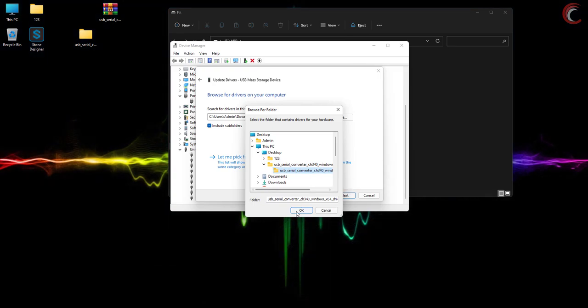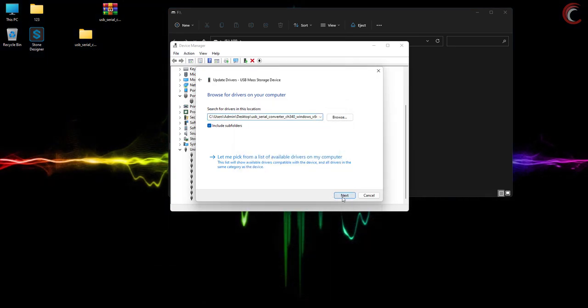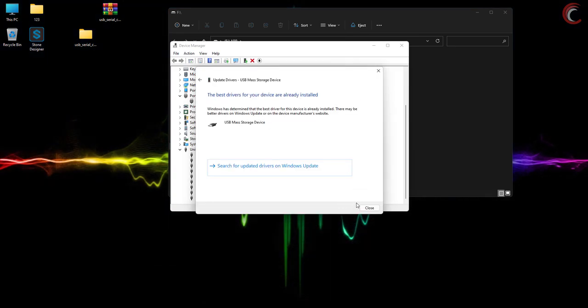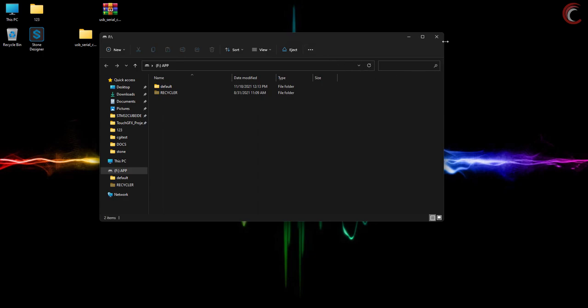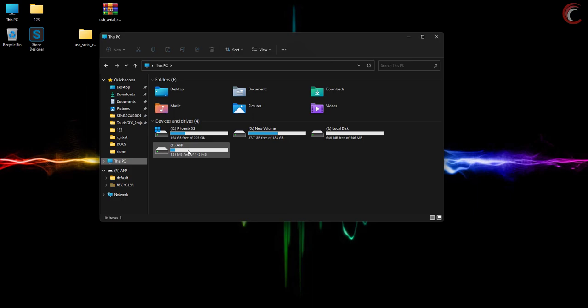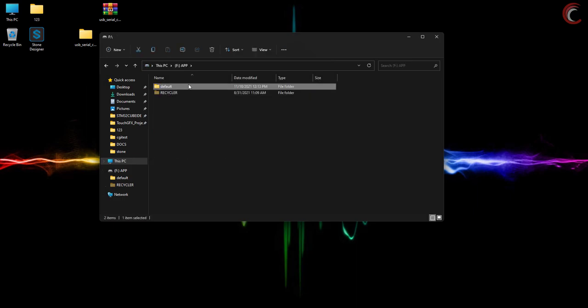If the mass storage isn't detected, restart the computer. Also use the USB 2.0 port instead of USB 3.0. Here you can see the device, it's 145 megabytes.